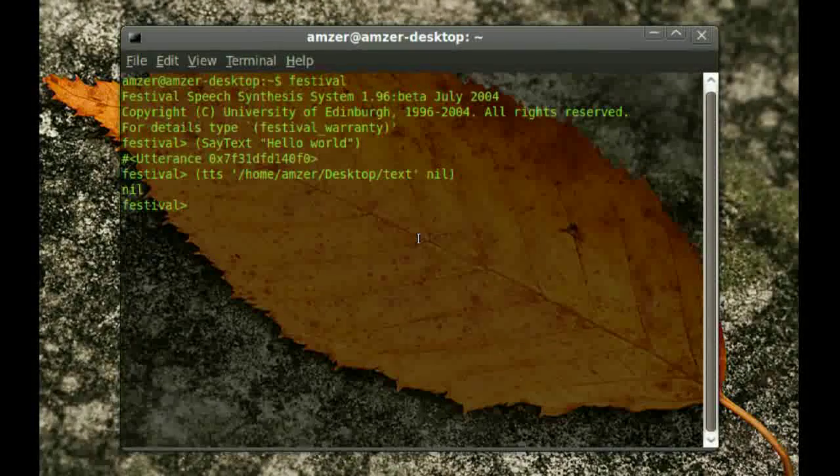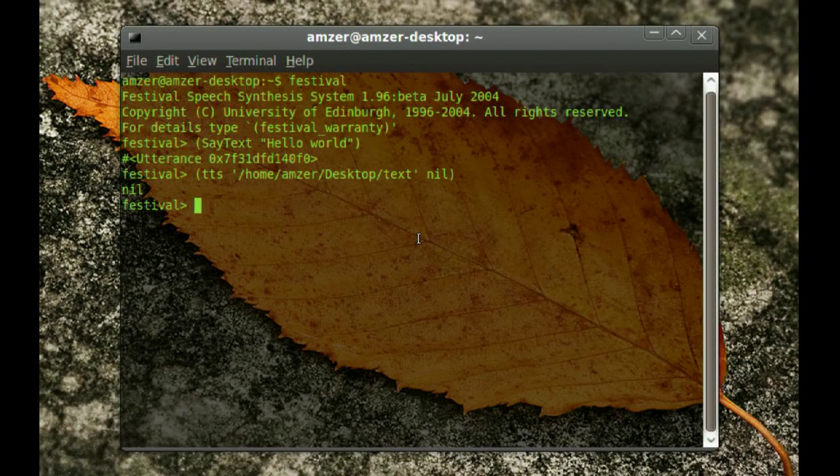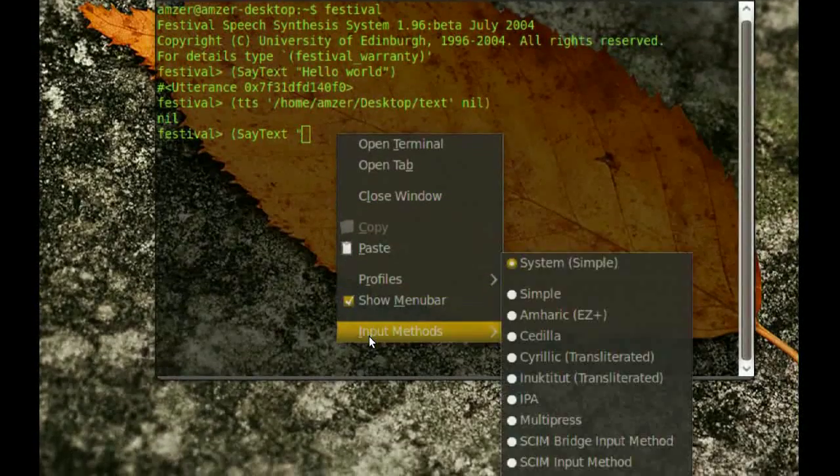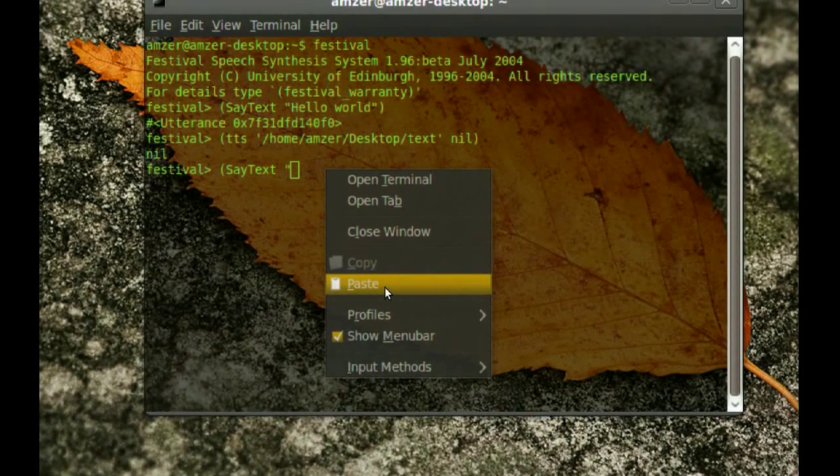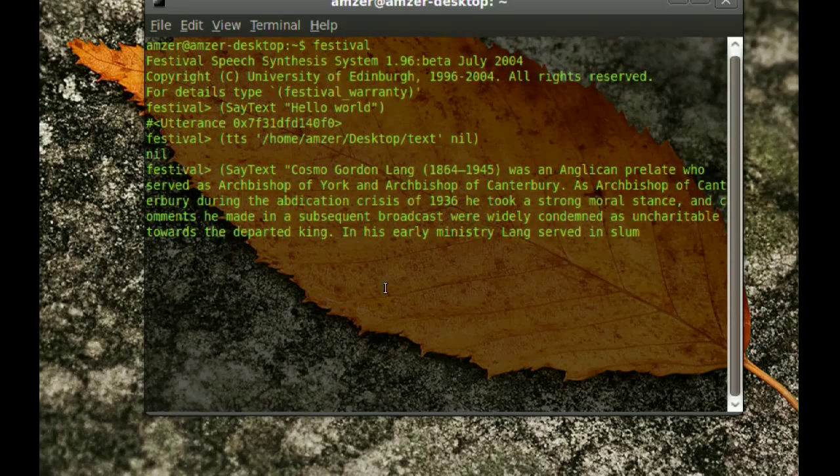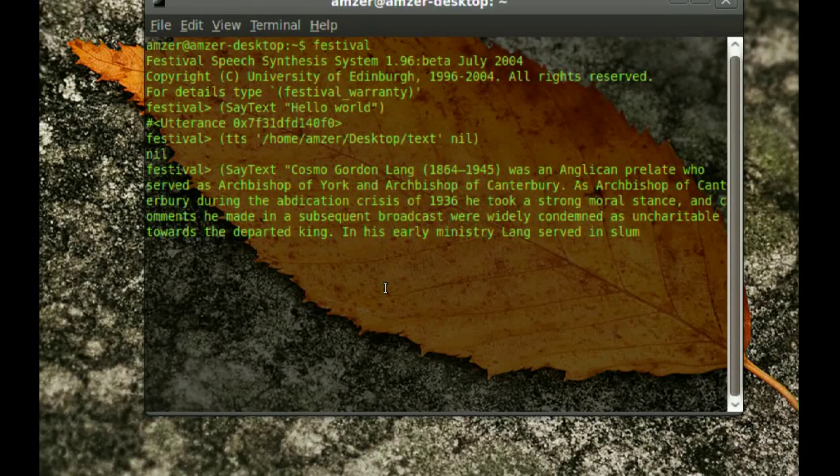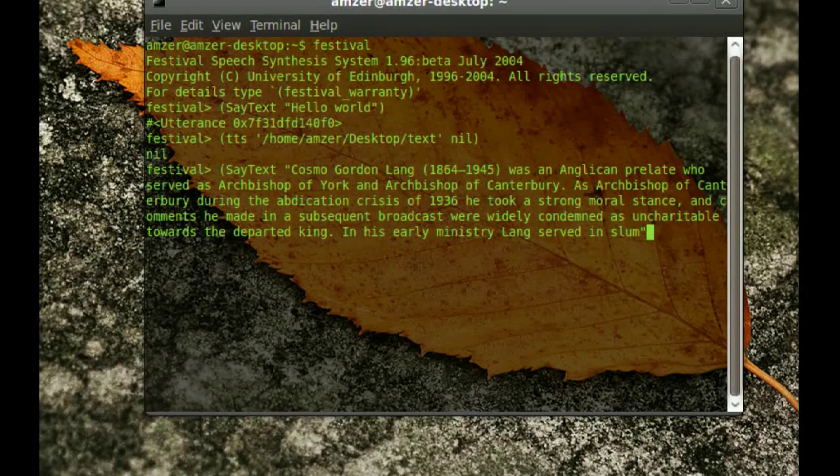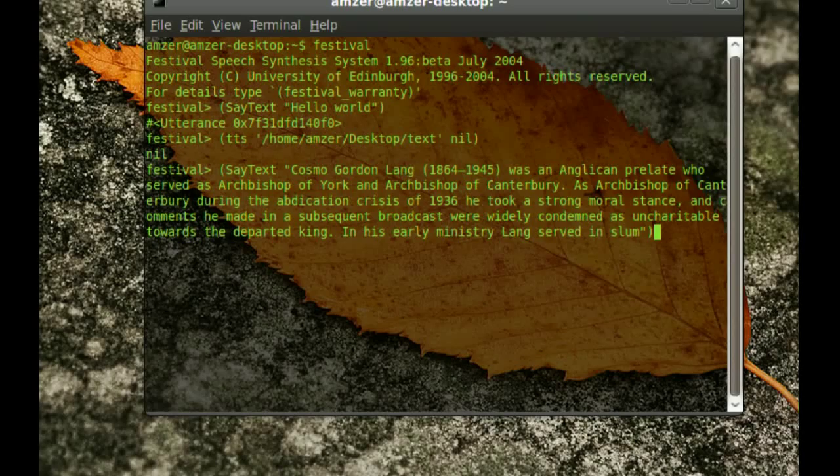And then here on terminal, you can just do the first command that we did, which was open parenthesis and then say text. Notice the capital letters. And then space, and then quote. And now you want to paste that text, that copy. When you paste it, then you just close the quote and then close the parenthesis and enter.